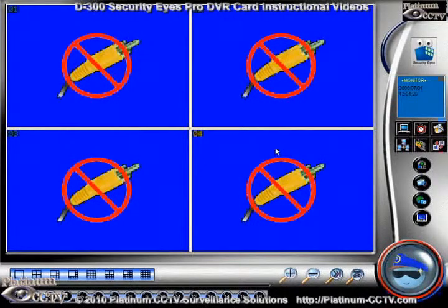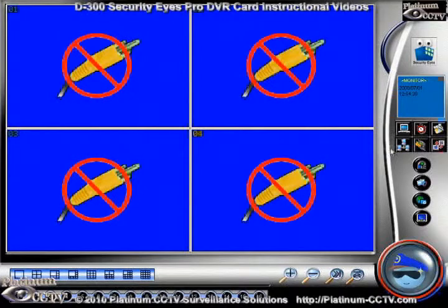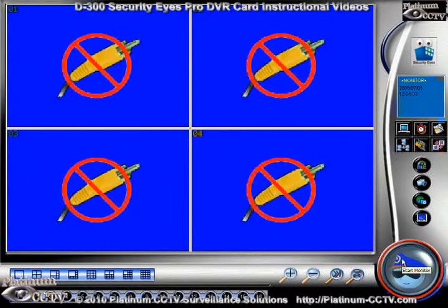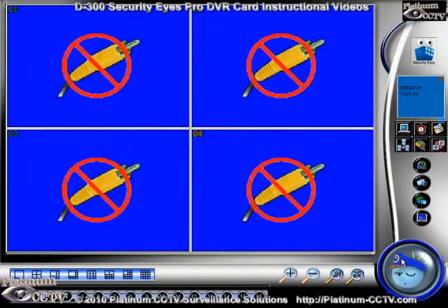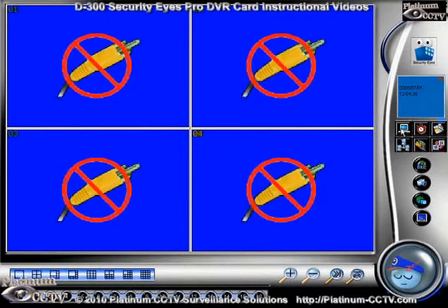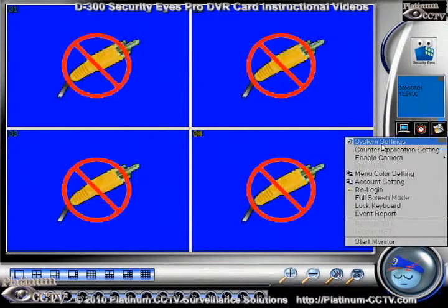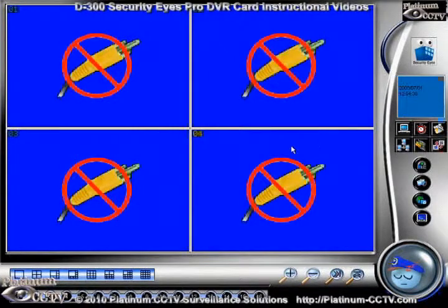In order to prepare your SecurityEyes server for remote connection, we're going to first enter the SecurityEyes software. Turn off the monitor if it's currently enabled. Then we're going to click on the top left button and go to System Settings.